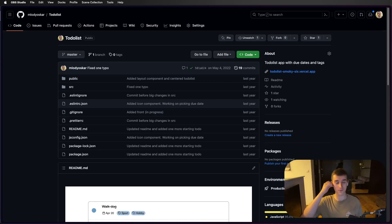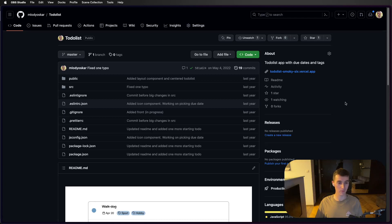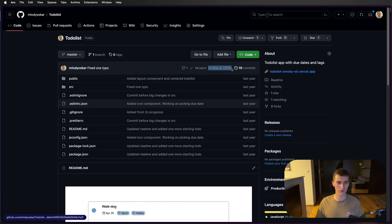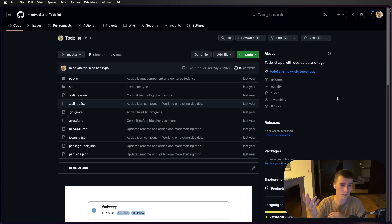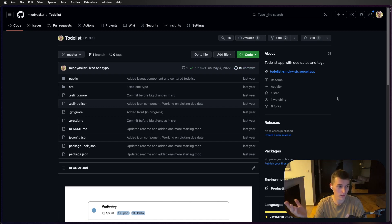Hello everyone, welcome to the video. A couple days ago I came up with the idea to do a code review for myself — for a project I made over a year ago. I think it could be cool to see how much I have improved and how my code looked like a year ago.